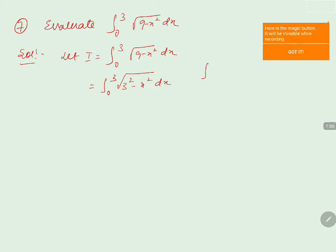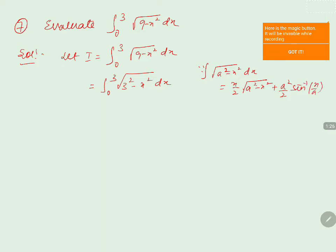We'll use the formula: ∫√(a² - x²) dx = x/2 · √(a² - x²) + a²/2 · sin⁻¹(x/a). Comparing with our integral, we identify that a = 3 and x remains x.